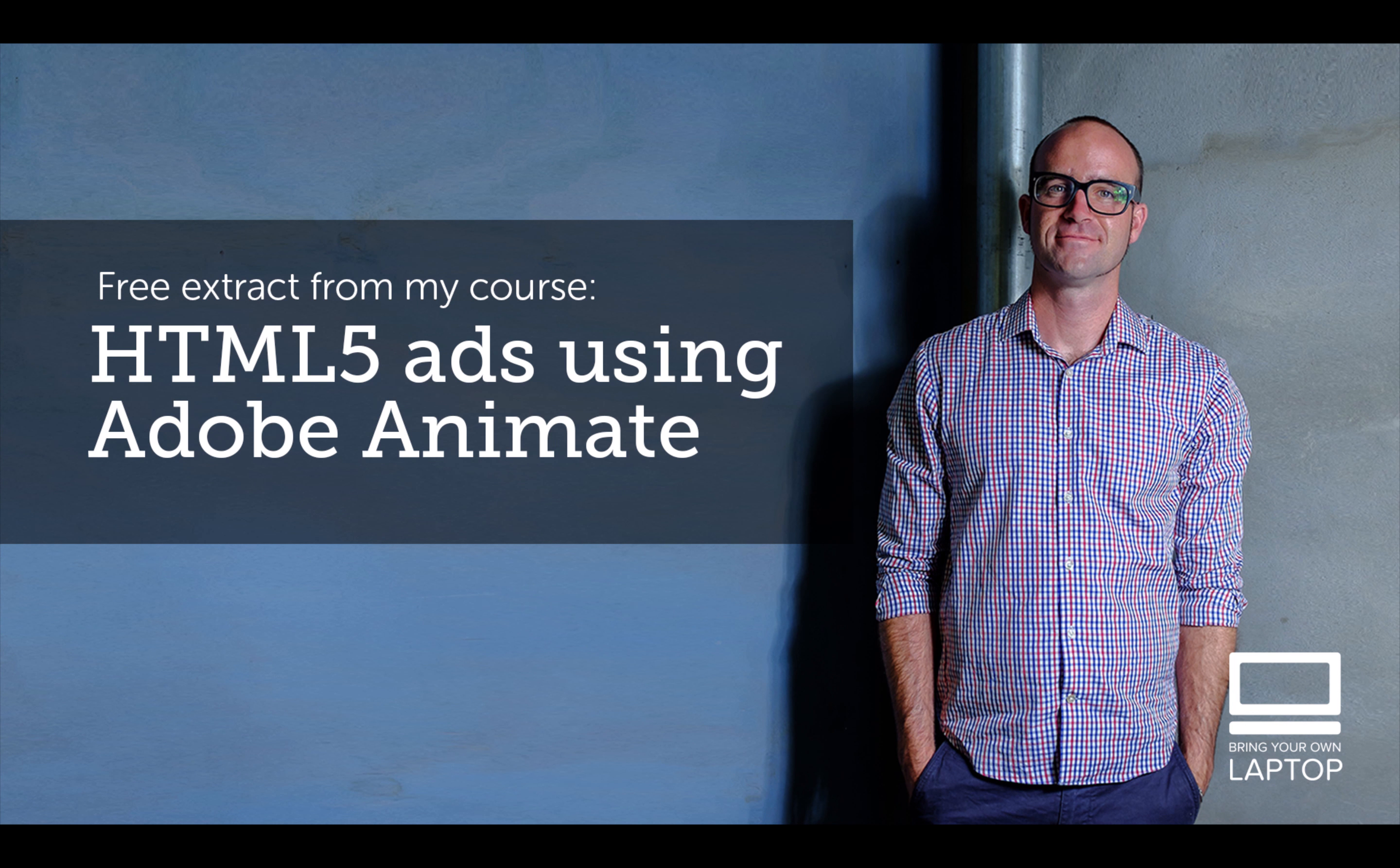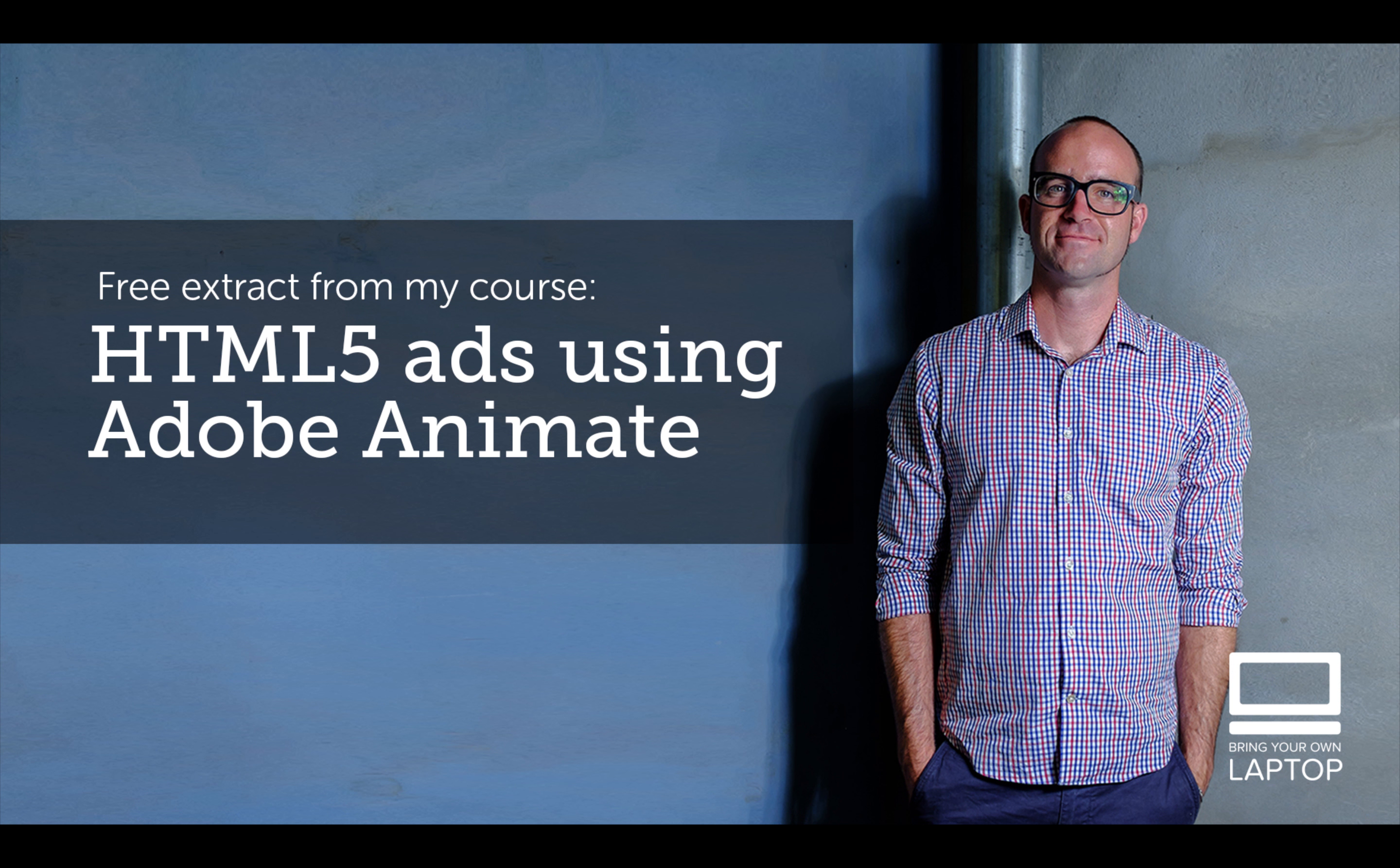Hey, my name is Dan. This particular video is a free video from my full course on HTML5 Banner Advertising using Adobe Animate.